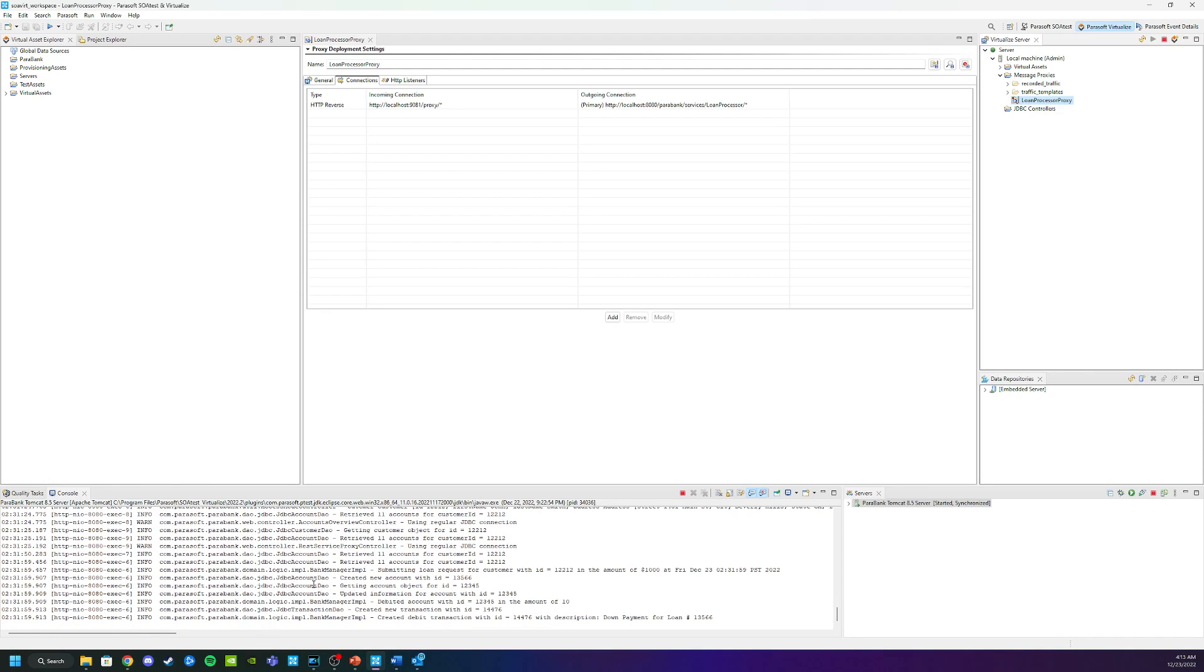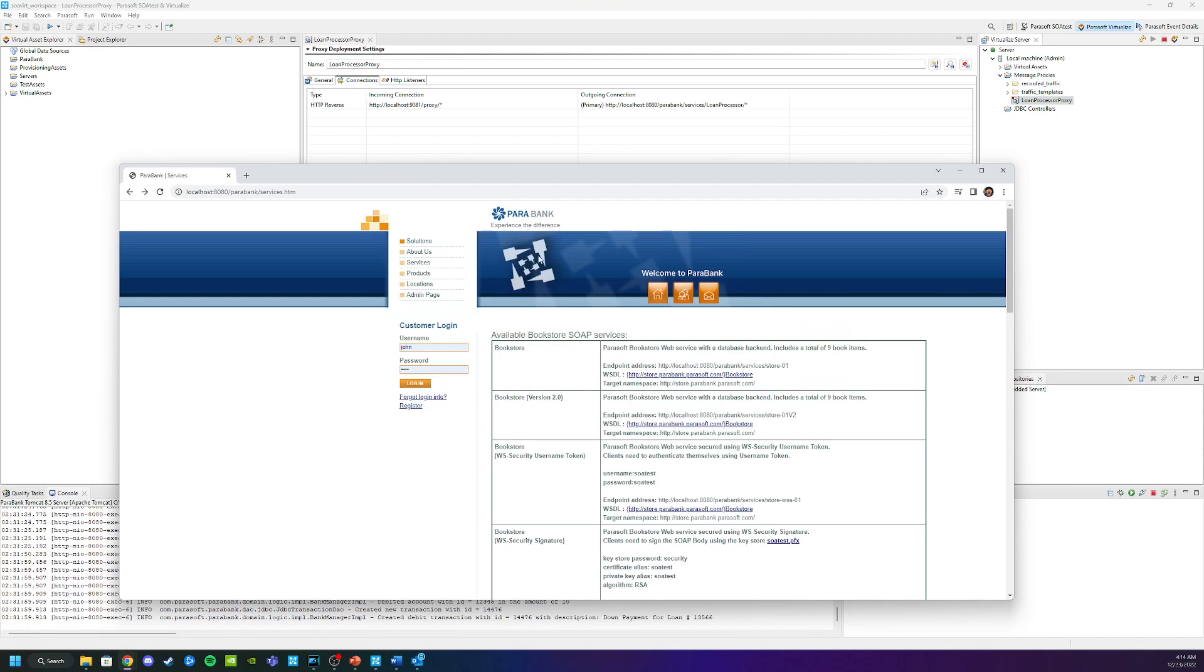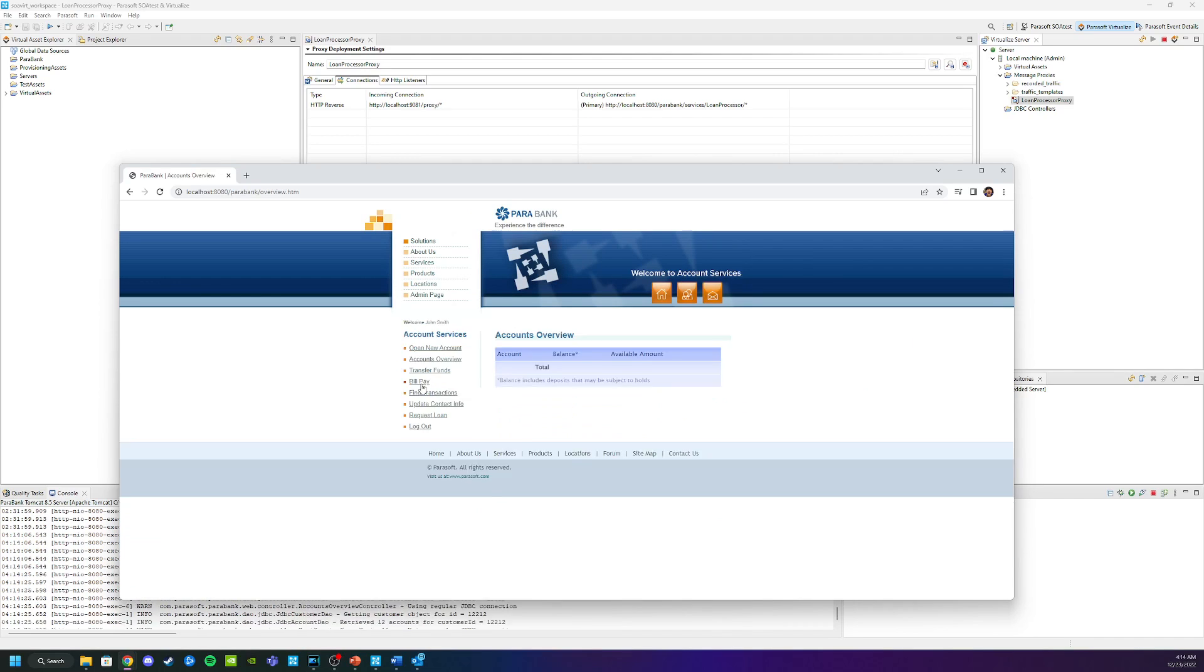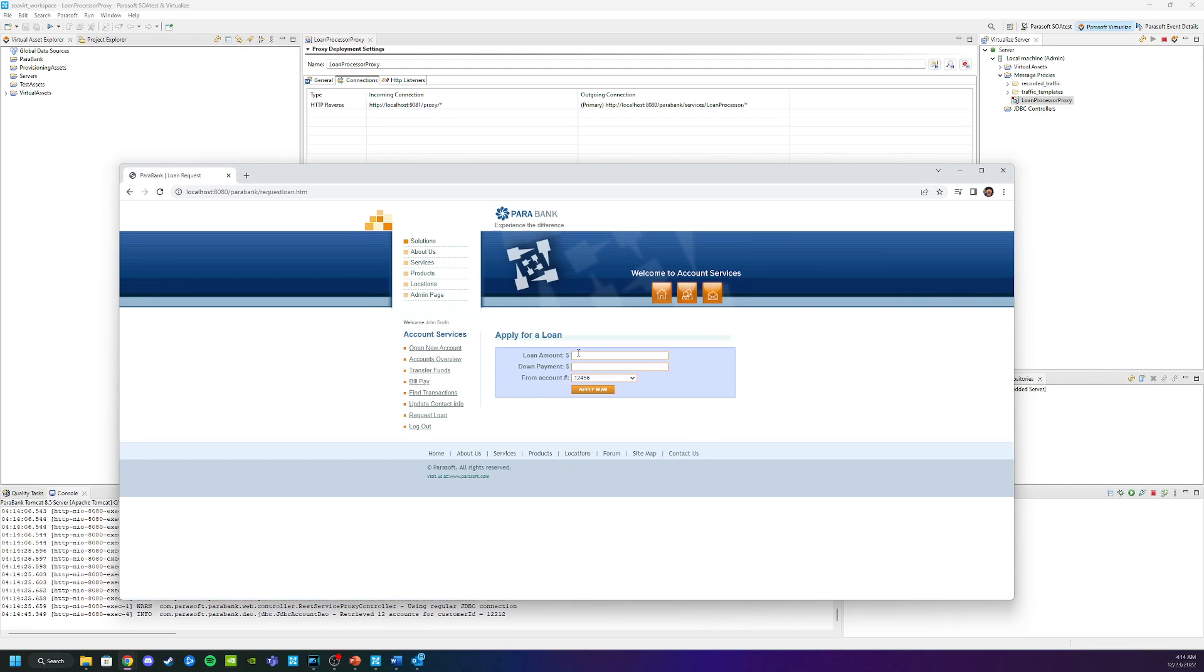Now that we are recording we can simply exercise the application. Let's pull that back up. Click on here again. Log back in.